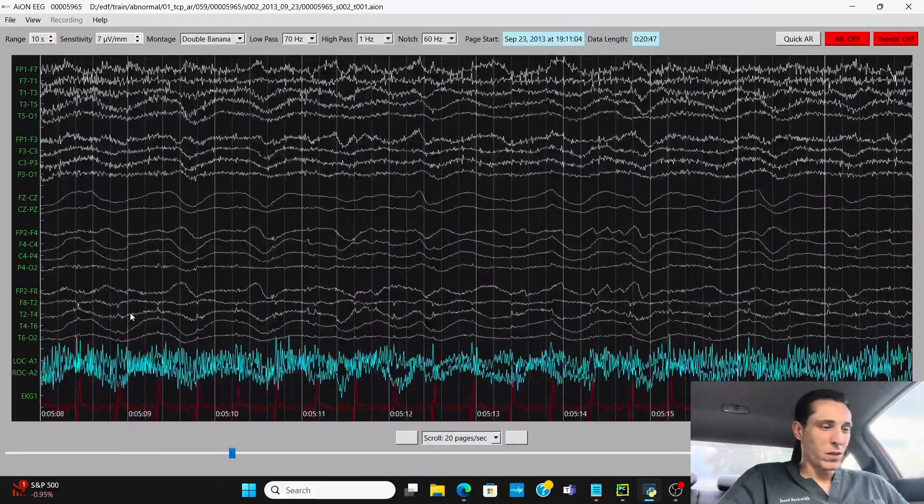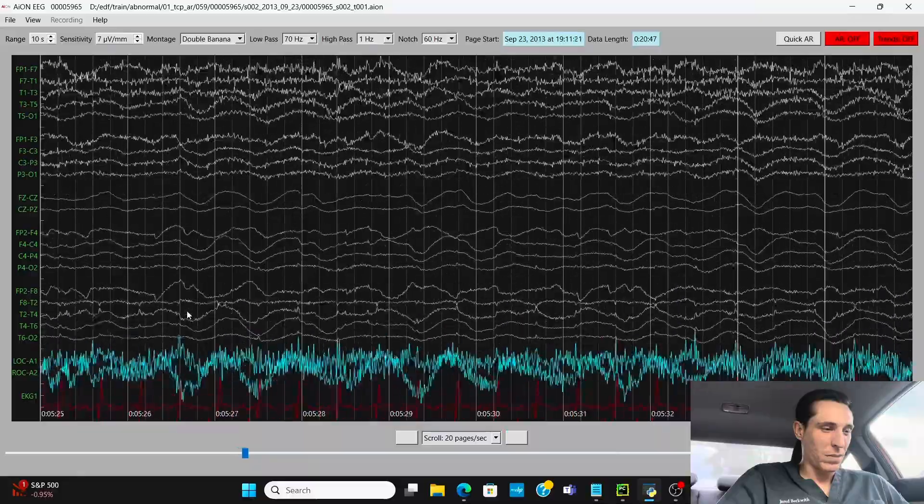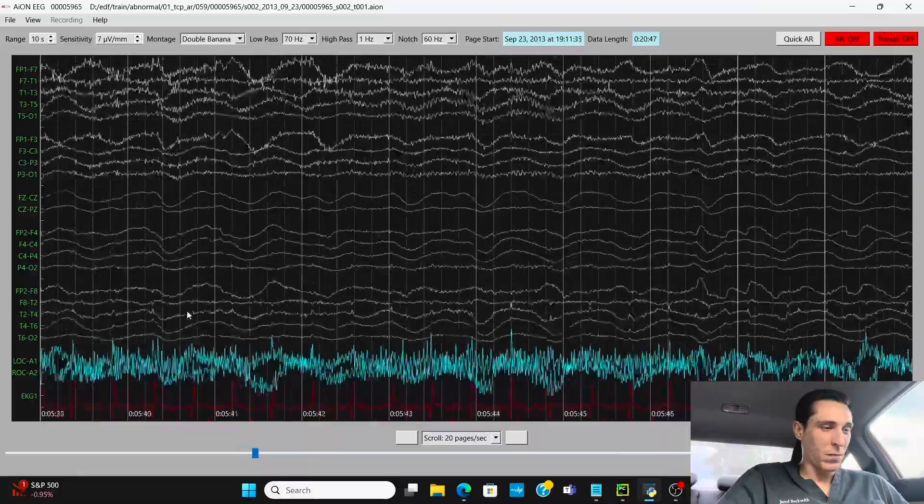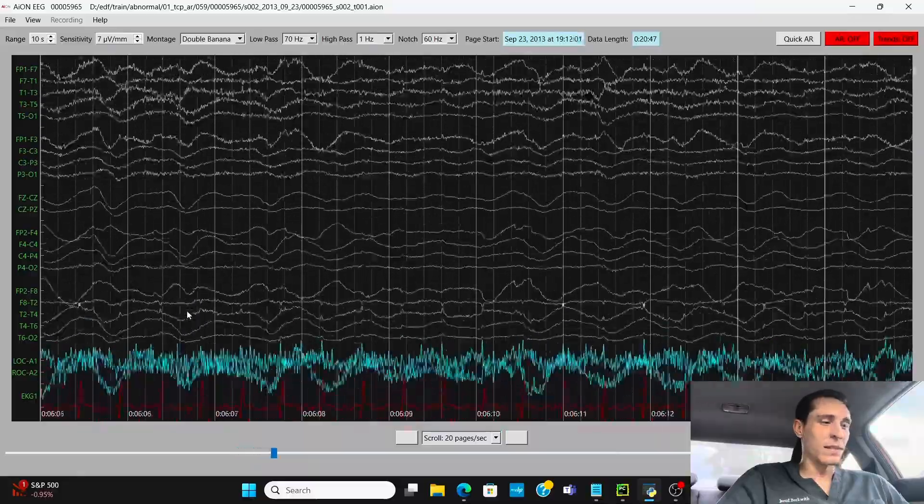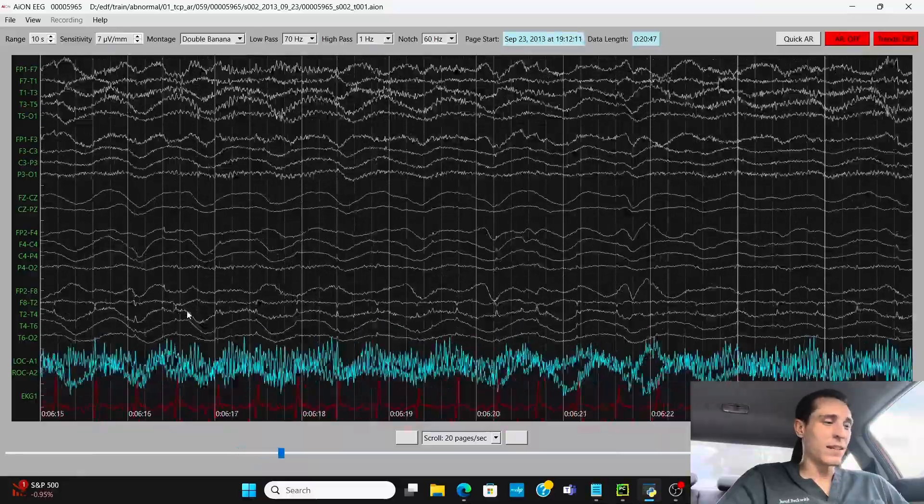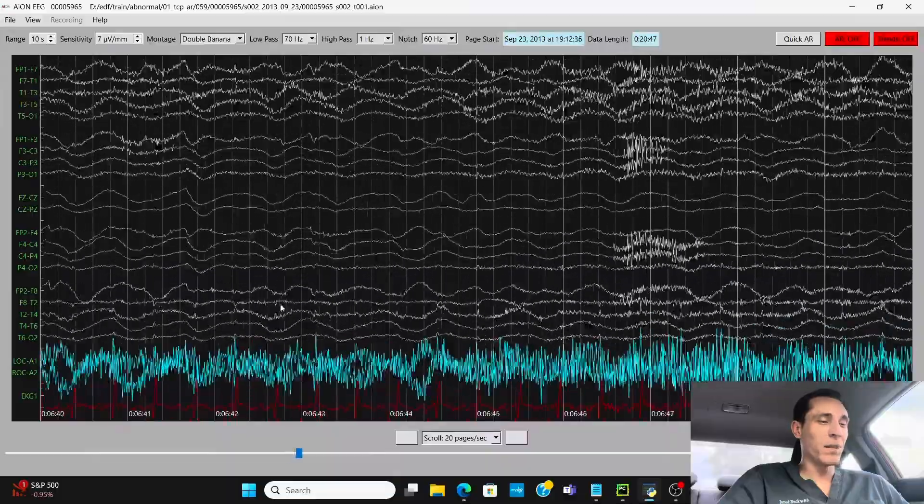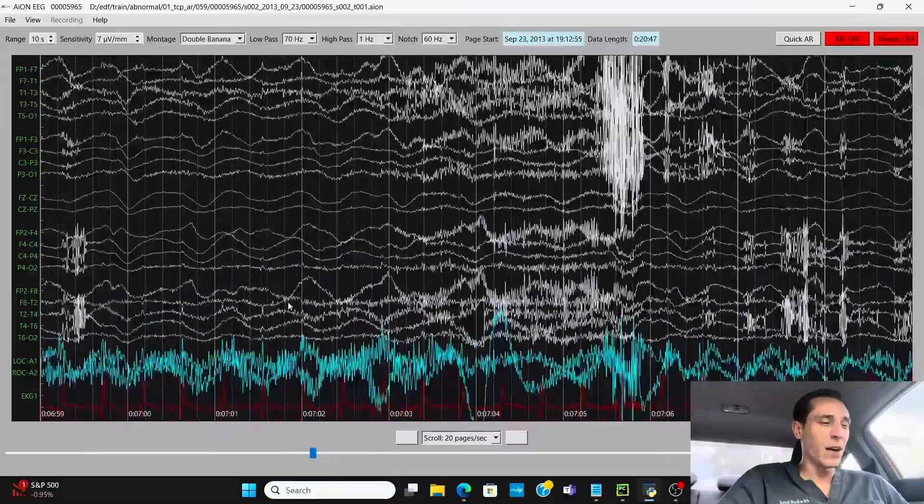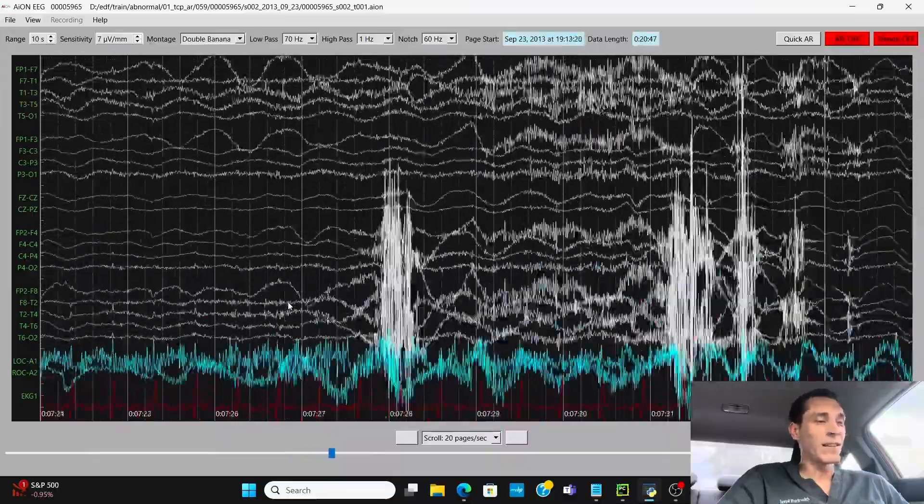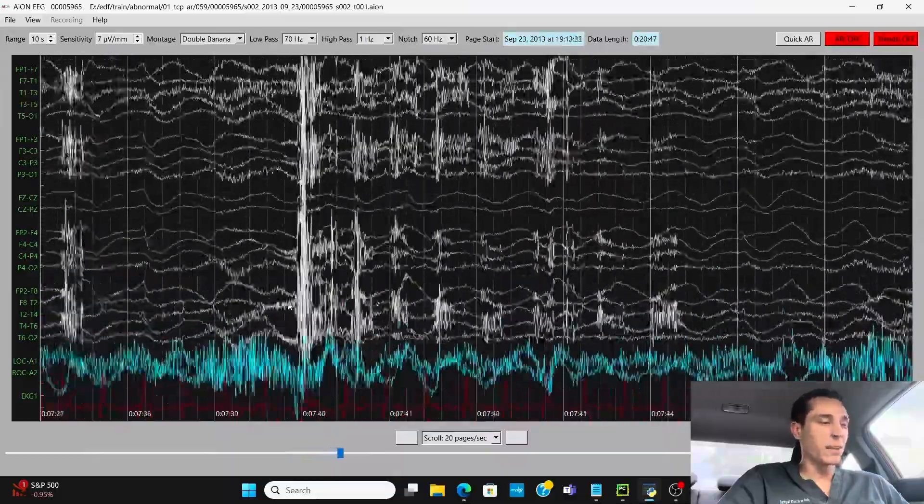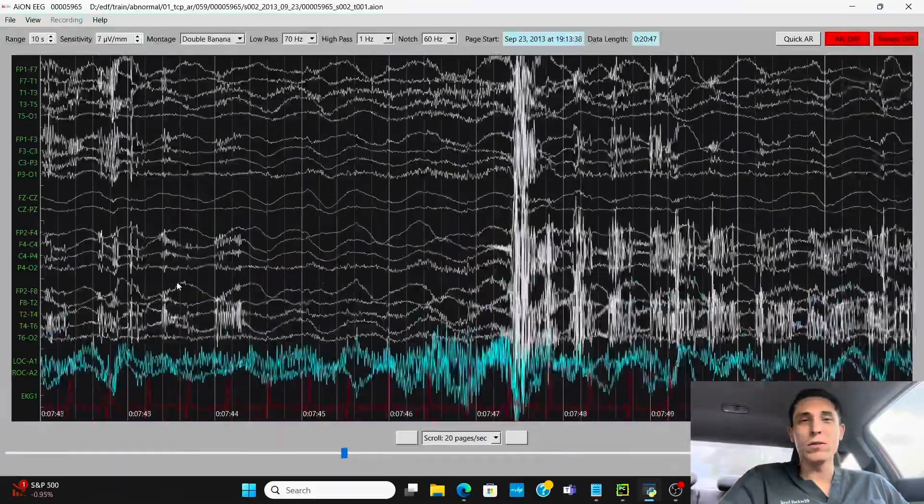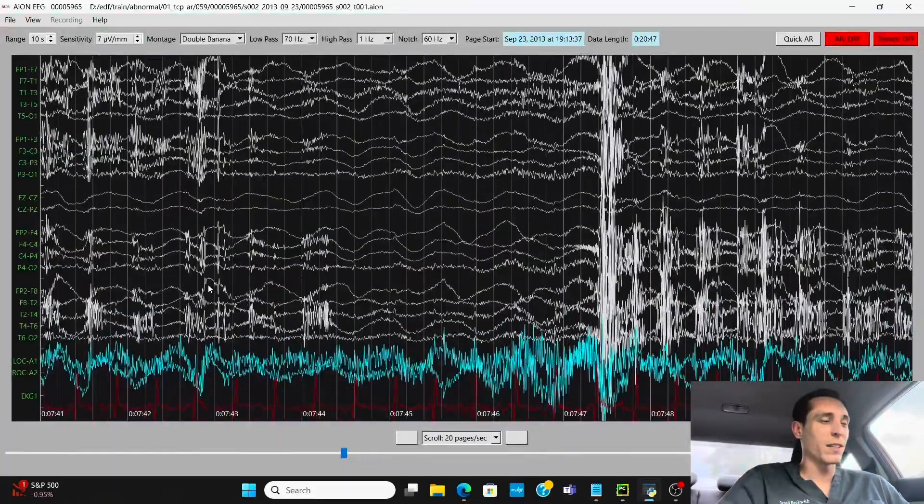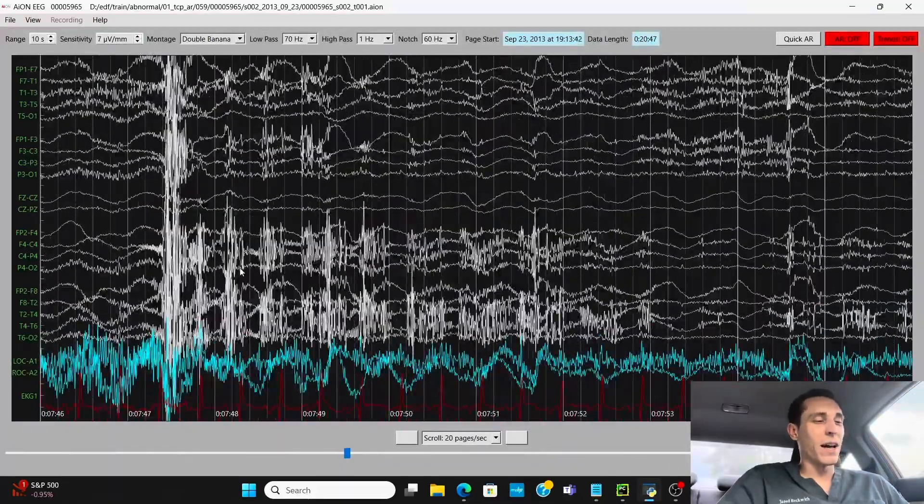So as we go through this recording, scroll through a little bit faster. The delta activity seems pretty constant throughout. It's said in the history, the patient had some arousal with stimulation. That's one thing you want to do in the ICU.